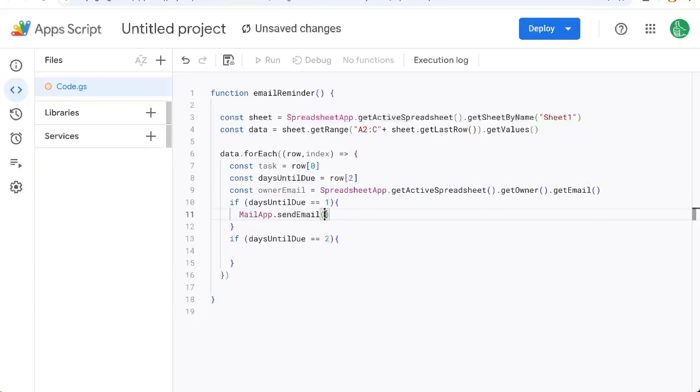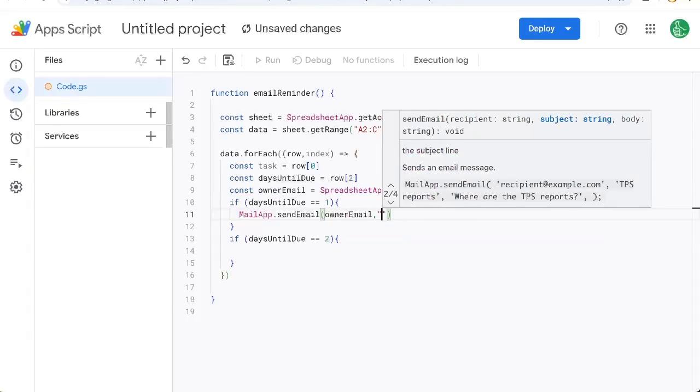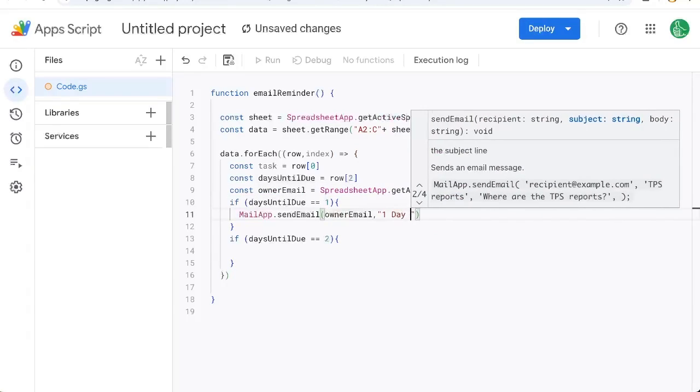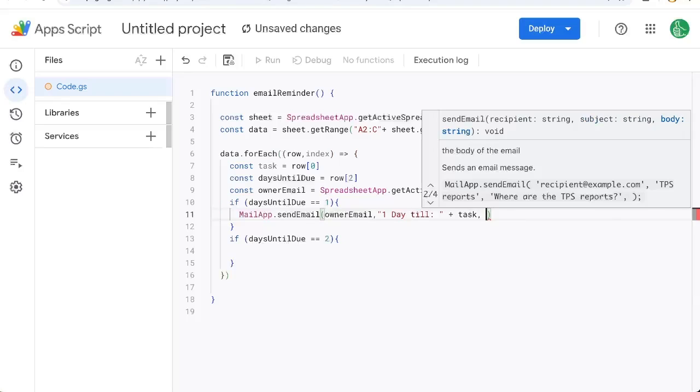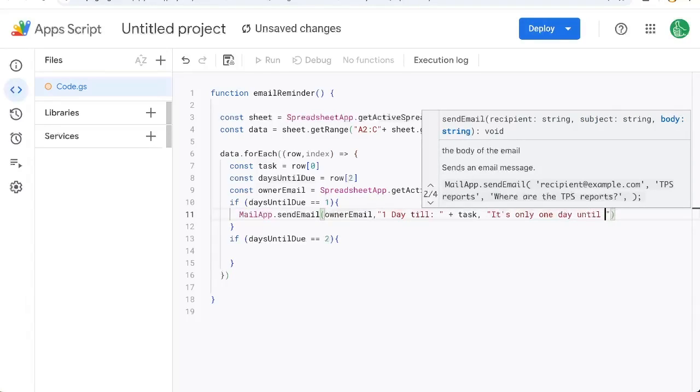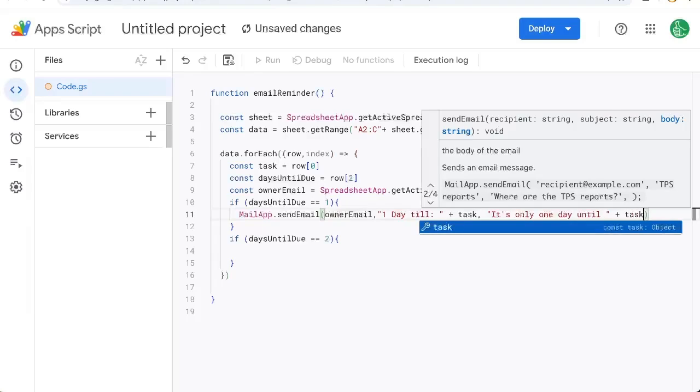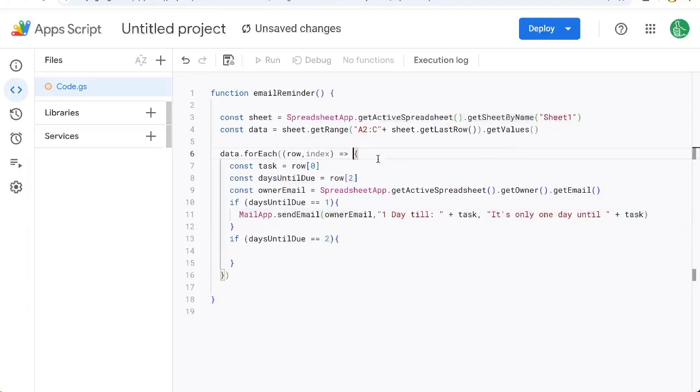And we're going to send that to ourselves, ownerEmail, a subject: one day till, and then we need the task. So we'll put that in the subject plus task. And then in the body, we'll say it's only one day until, and then add plus task. There we go.